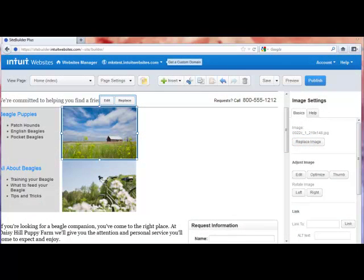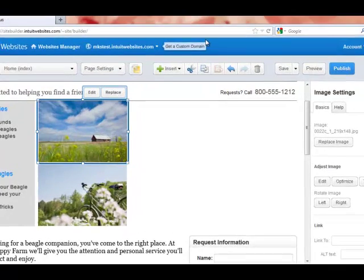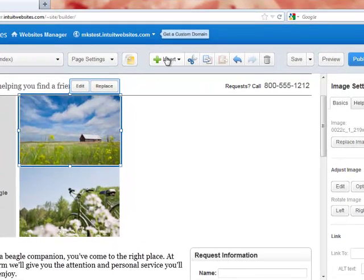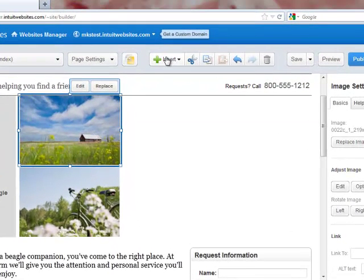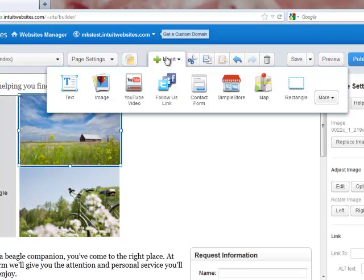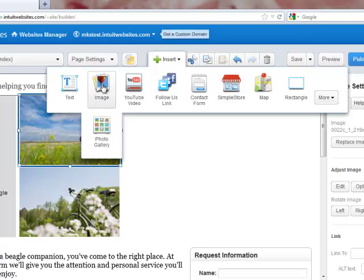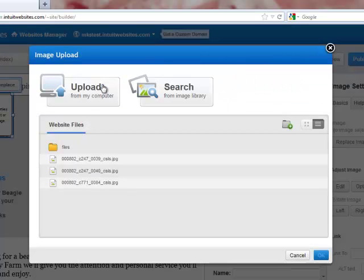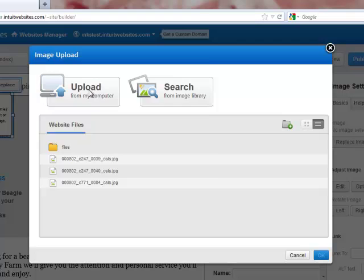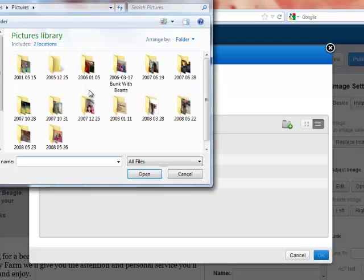To add a photo to my site, I'm going to go up to Insert with the green plus sign. I'm going to click there and then click on Image. That's going to bring up my Upload Dialog box. And in this case, I'm going to click there, Upload from my computer.